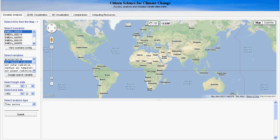This web map is an online application to allow users to access, analyze, and visualize big climate data without downloading the data or configuring any software. This is the main interface of this web map, and the functions include dynamic analysis, 2D, 3D visualization, and 4D visualization.